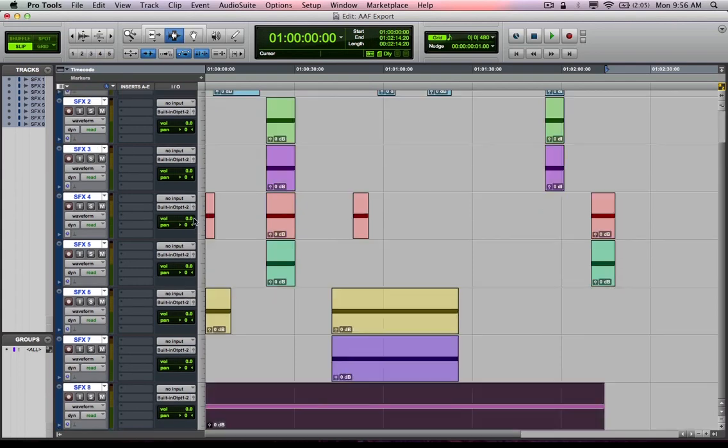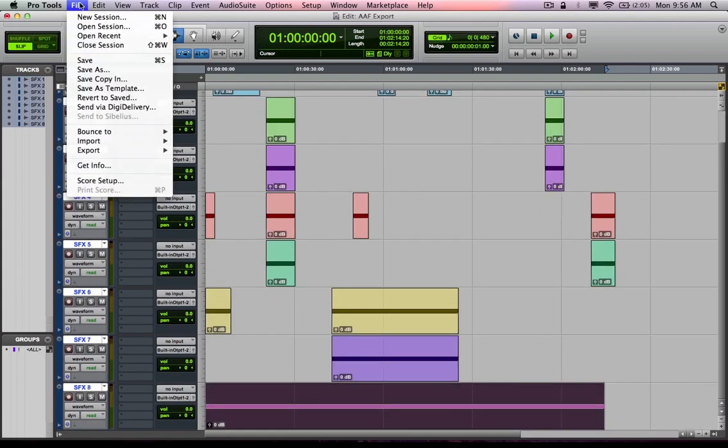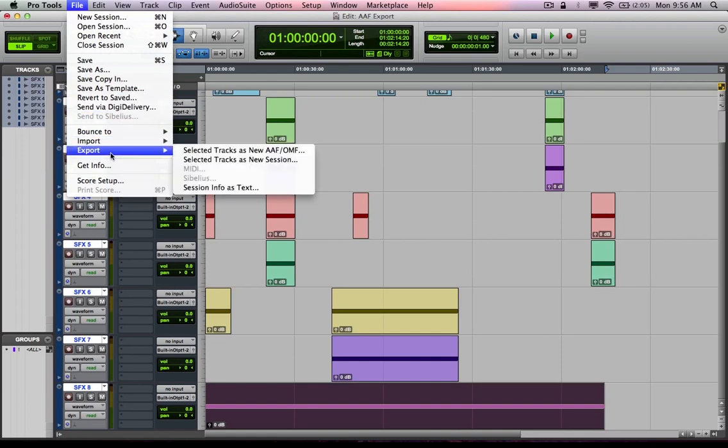So I'm going to option click. But you could hold down command and get real picky with what tracks you want to export to be included in the export. So from there, I'm going to go File, Export, Selected Tracks as New AAF or OMF.